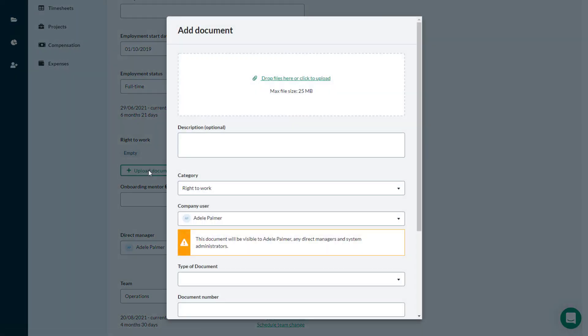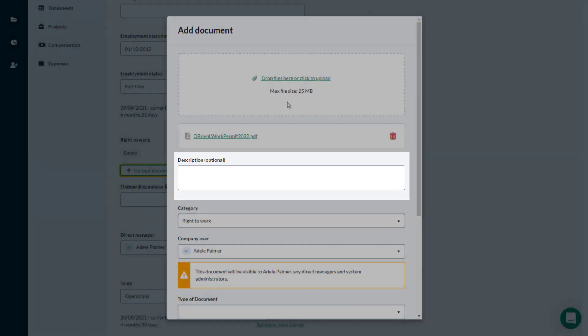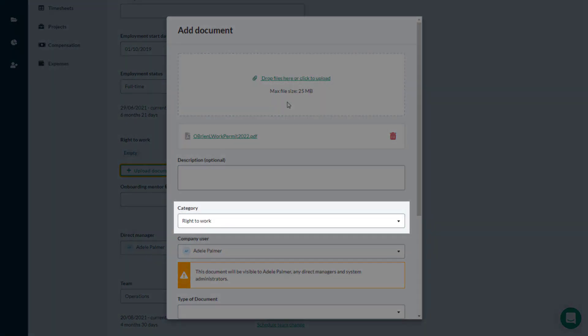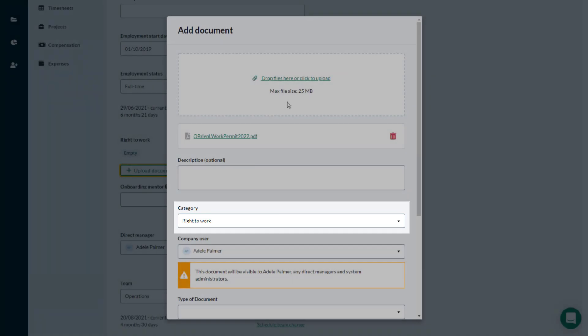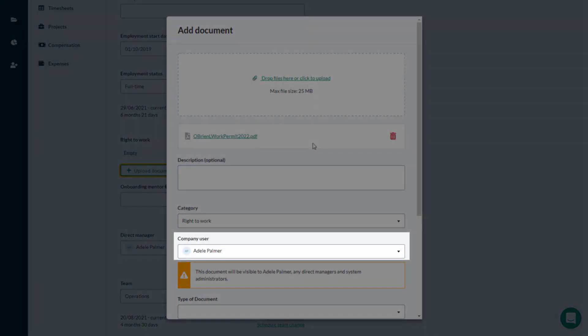After you select the document to upload, you can enter an optional description. The Right to Work document category is selected for you, and your name will appear as the company user.